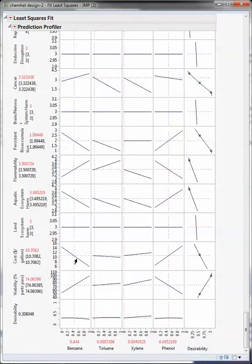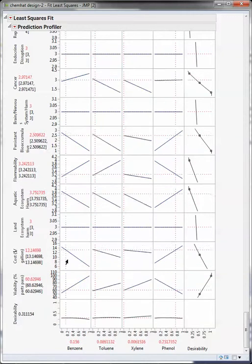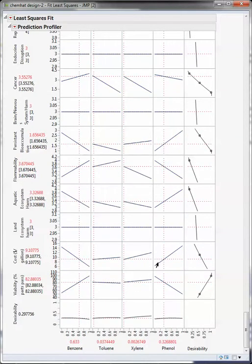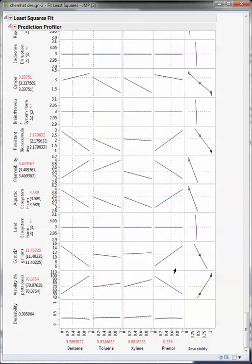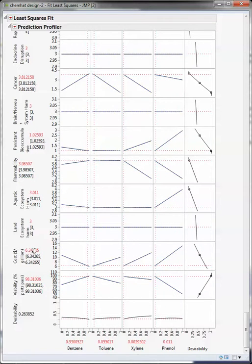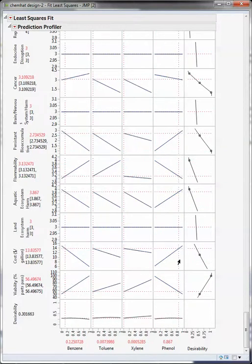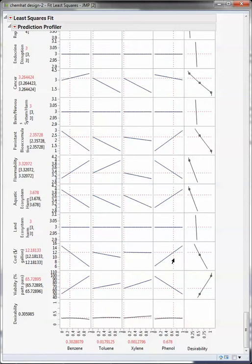If we increase the benzene, the cost goes down. If we increase the, and look at, you're just looking at this red number here, if you increase the amount of phenol, then the cost goes up.